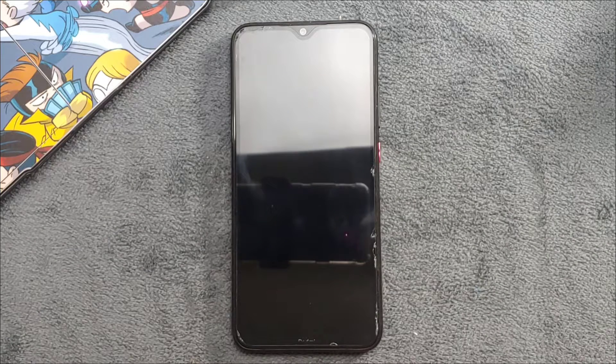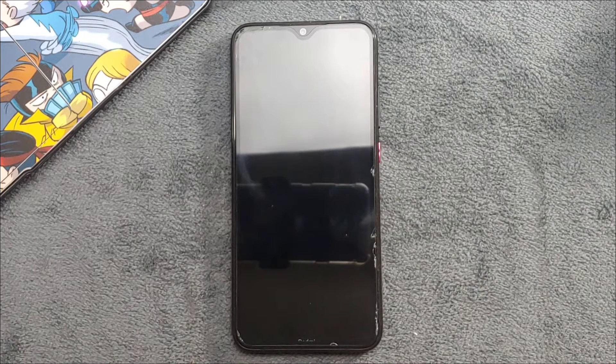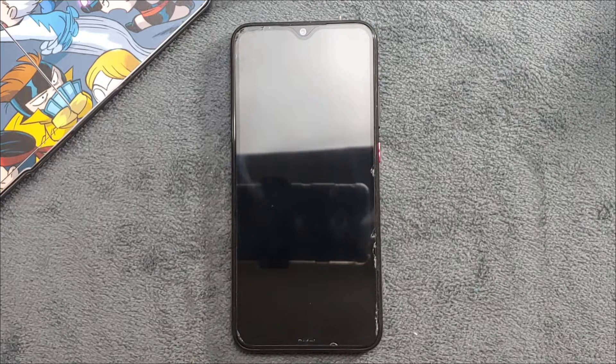Hey guys, welcome back to another new video. In this video we are going to review another custom ROM for Redmi Note 8, and this time we have Evolution X. This ROM is based on Android 14.